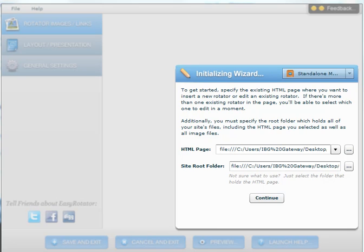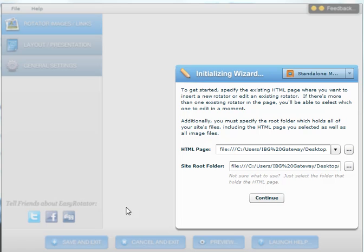When you want to download the program, just look at the instructions posted below the YouTube video. Once you have the program downloaded and installed, you open it up and you will see a menu something like what you see here.